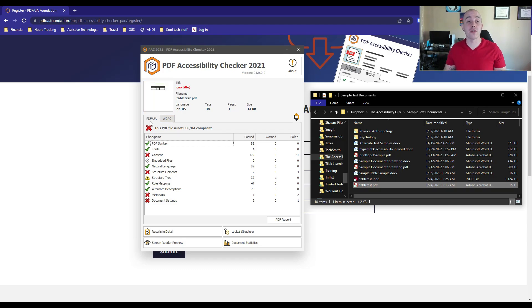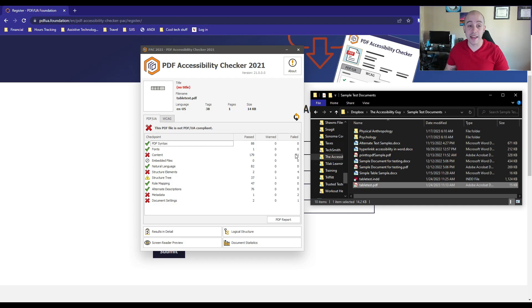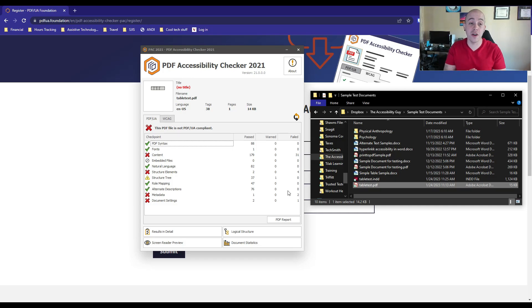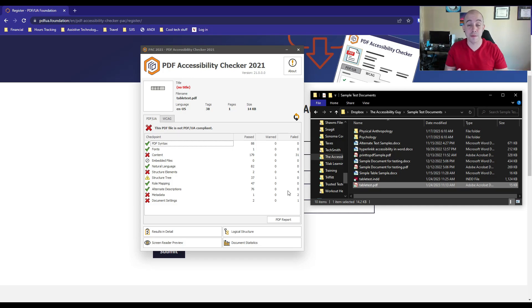In this particular example under PDF UA, my file is failing in a variety of locations. I'm not going to go into detail on all of those in this particular video, but it's still good to get a snapshot as to what the tool can do.